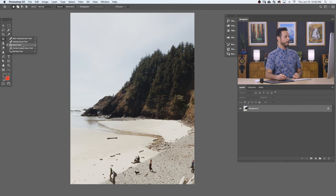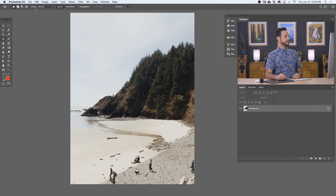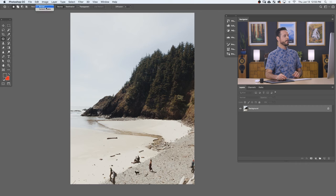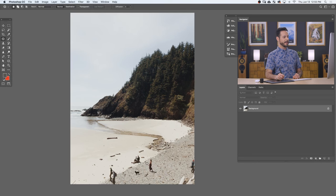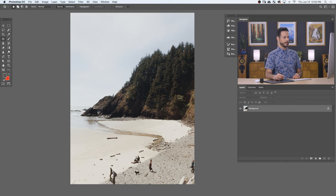So let's go ahead and grab our patch tool and take a look at our settings. Now right here at the very top, we have a couple options. We have normal and content aware. Now here's the deal. If it's set to normal, you have to actually do this on a layer. For instance, I'm on my background layer, I would have to do this on my background layer.